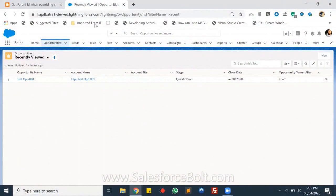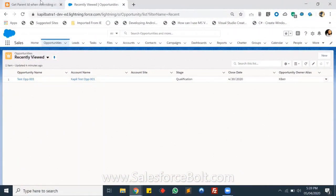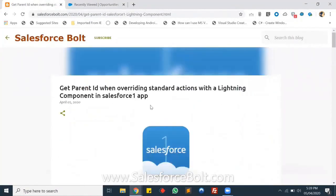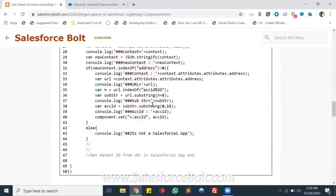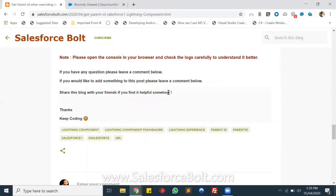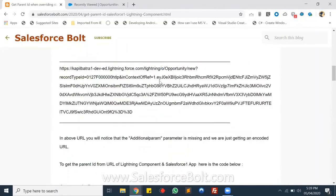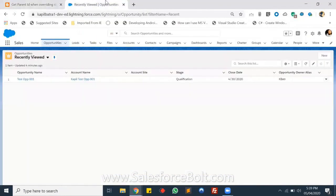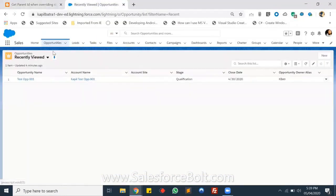Let's get started. I'll be sharing my screen now. For today's example I have already created a blog, and I have already uploaded my component code, controller, and helper there, so you can directly go and check it out if you want. I'll be trying to explain it in more detail here. In my case I'm having Opportunity and Accounts, and on the Opportunity New page I have overridden the functionality with one of my custom components.